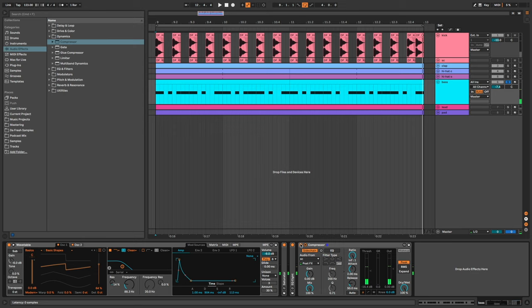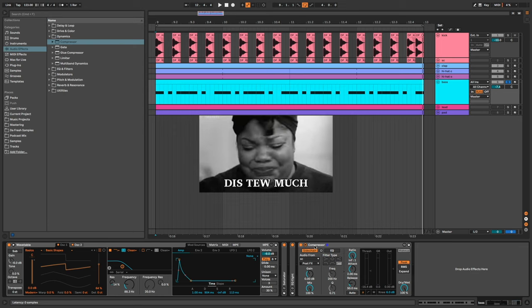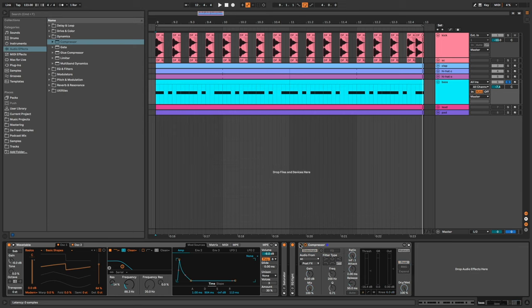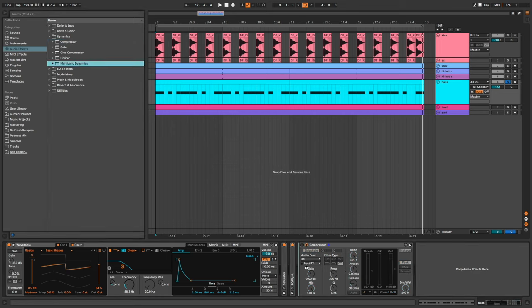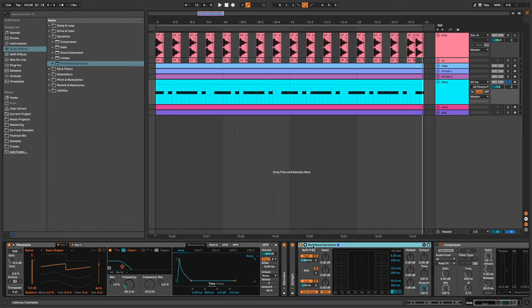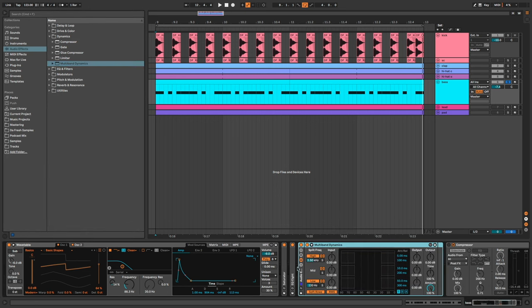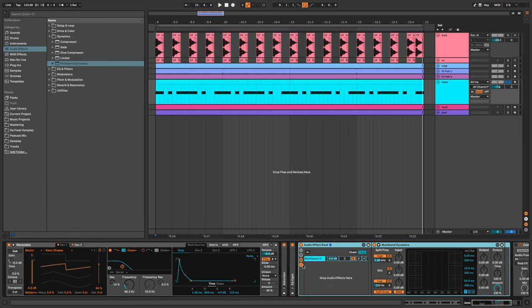We clearly hear the pumping effect created by the sidechain. Sometimes it's okay like this, but sometimes it can be too much. That's why I use this advanced technique. So for this I use multiband dynamics, I group it and duplicate two times the chain.